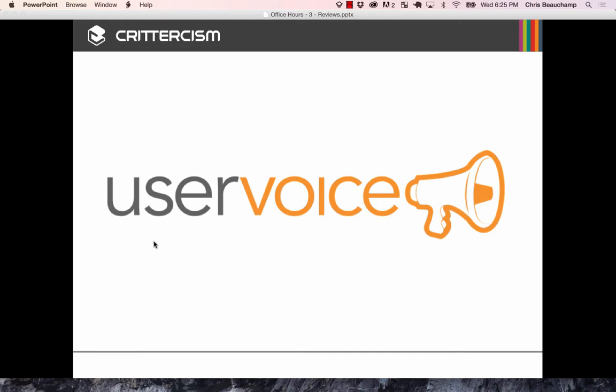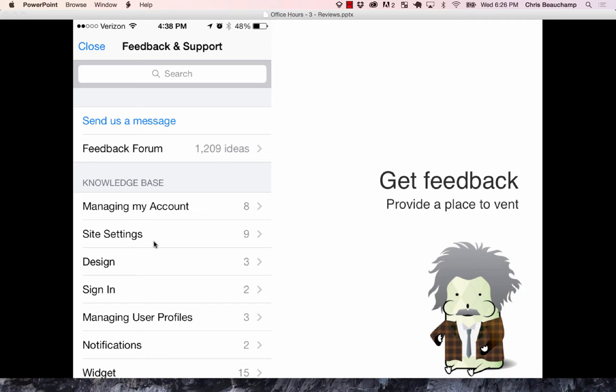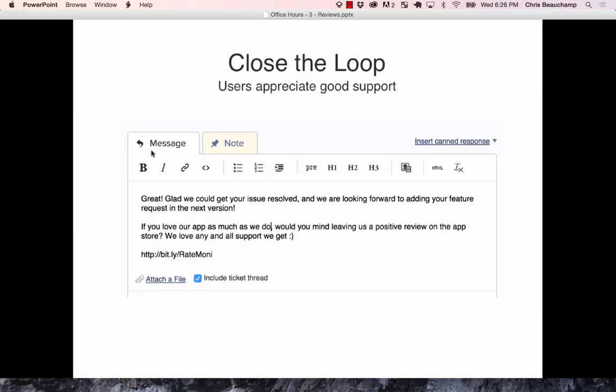The tool I use for this is called UserVoice. It's a great SDK — just a few lines of code gives you a full support channel right in your app. I'm a fan of not developing these things myself. Users can go into the feedback form, upvote and downvote ideas, or send you a direct message that goes straight into your inbox as a ticketed UserVoice item. It's a no-brainer that I include in every single one of my apps.